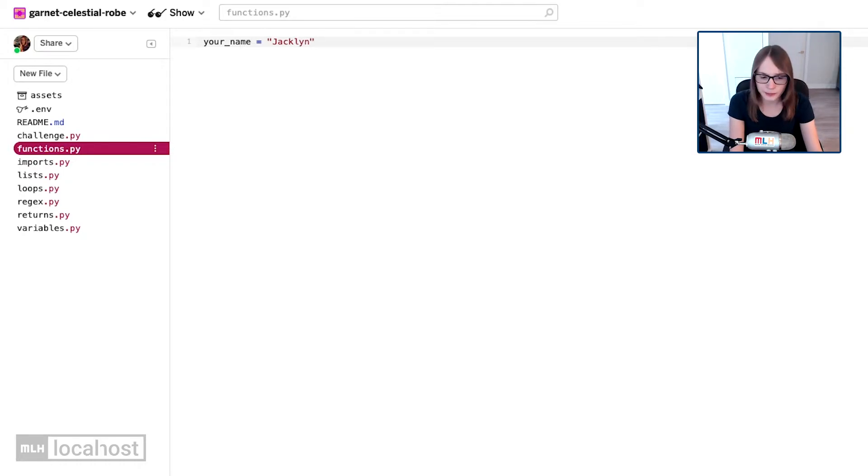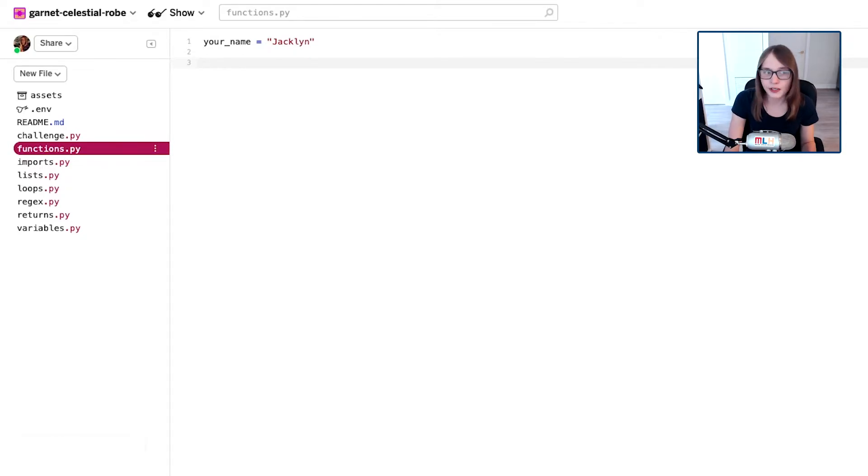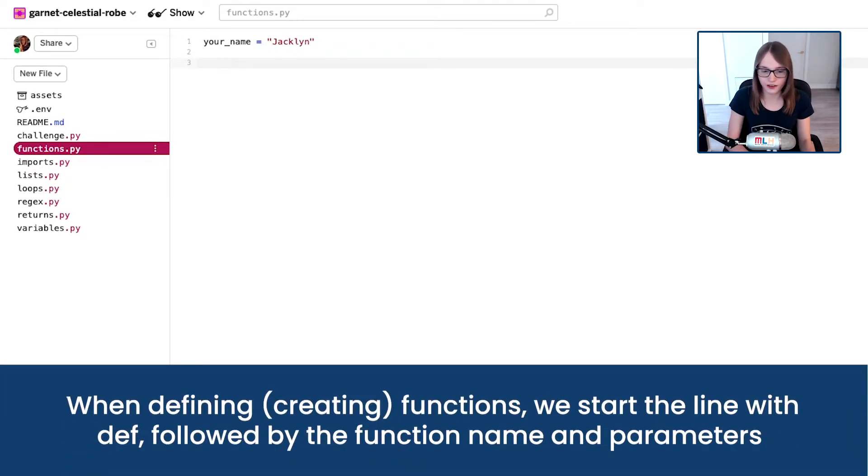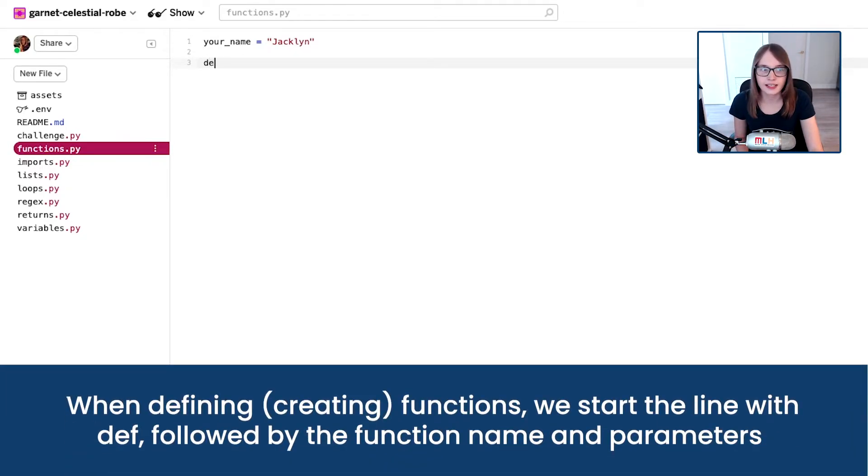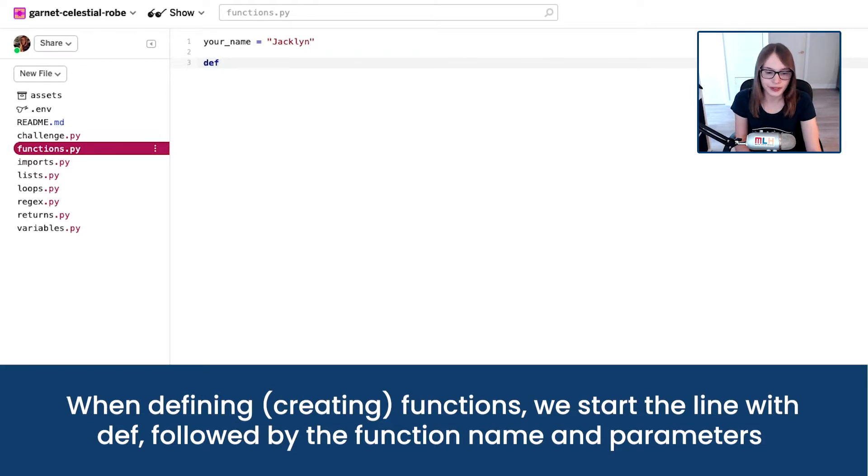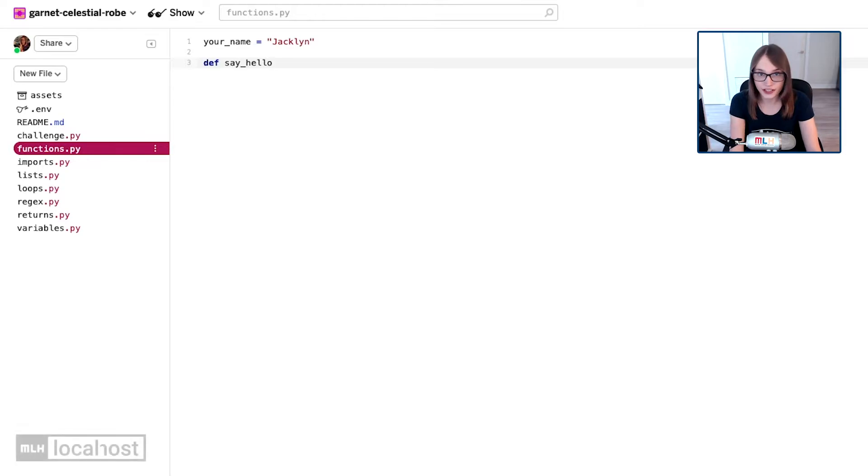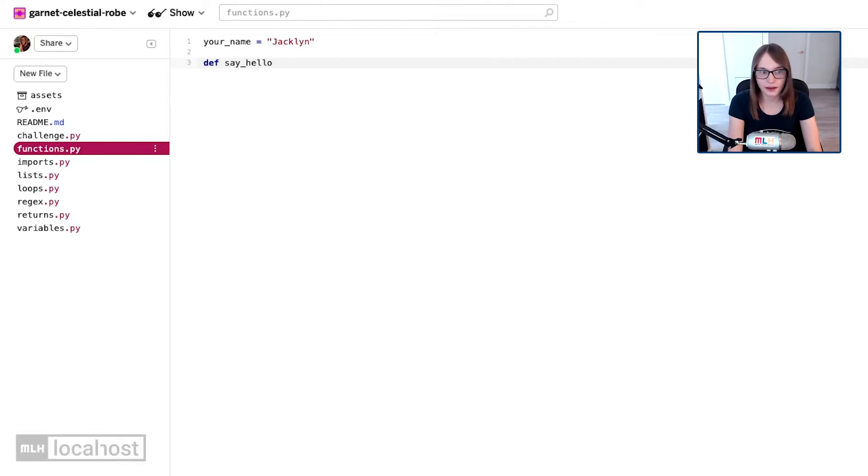That's great, but now we need to go and actually make our function. Remember I used the word define? That's because we define our functions in the code using def. I'm saying define a function, and our function is going to be called say hello, so say_hello. And because it's a function, we pass in parameters in brackets.